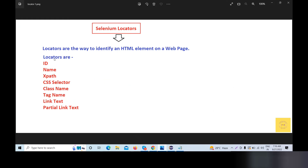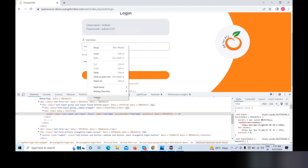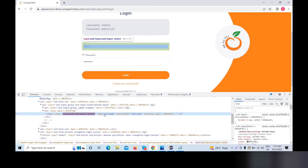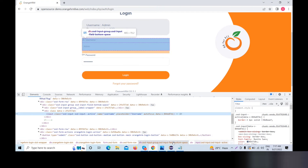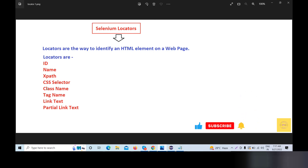So what different locators can you use to capture this particular element? The different locators are: ID, XPath, name, CSS selector, class name, tag name, link text, and partial link text. These are our locators.